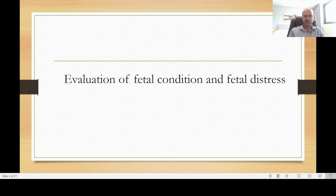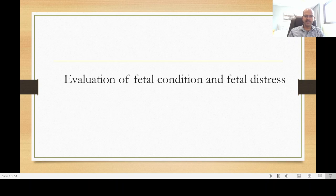We can also prepare our own questions or share questions from other sources. The first topic is a question based on evaluation of fetal condition and fetal distress — a very important topic. The obstetricians and midwives are well versed with it, but neonatologists and pediatricians are not that familiar with the terminology used. So we will discuss and clarify which terms are used.